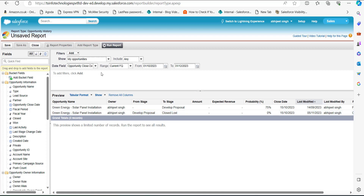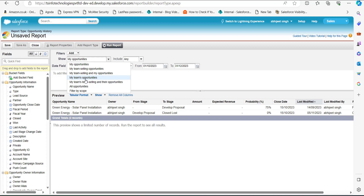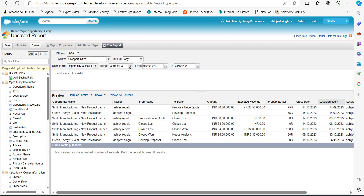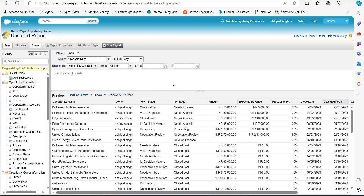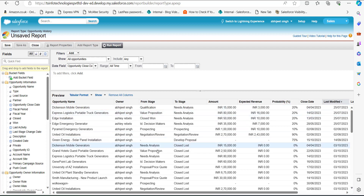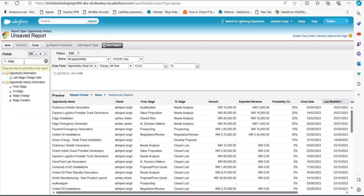We need to apply some filters to generate records. In the filter section above the report table, click the Show field dropdown and select All Opportunities. In the Range field, select All Time — you can also select other options like Current Financial Year or Previous Financial Year according to your requirements. Now you can see a number of records in the report table. Since we are creating this report for stage duration, we need to add a Stage Duration column. Go to the Quick Find box on the left-hand side and search for Stage Duration.